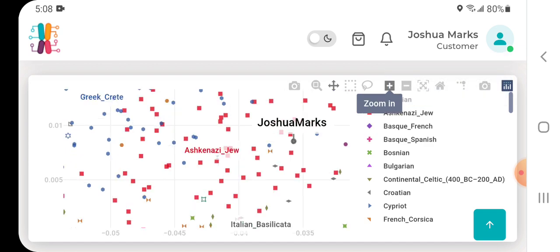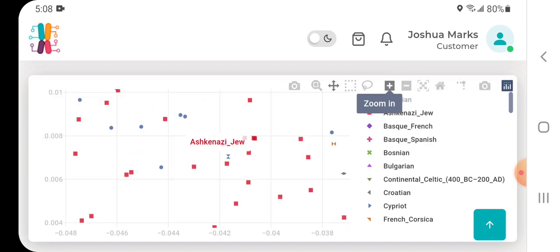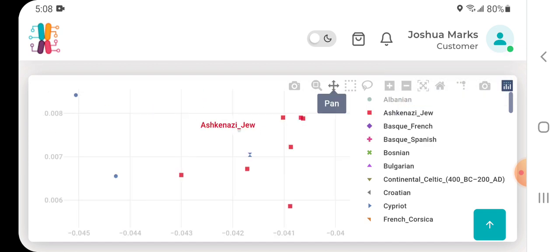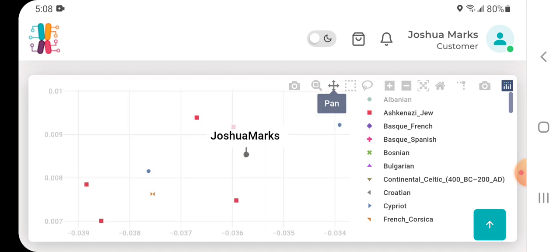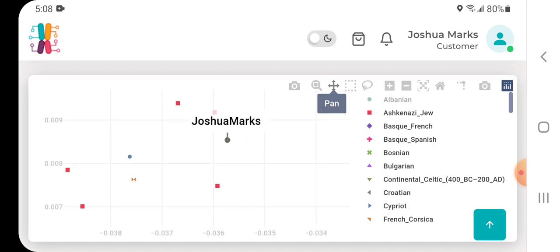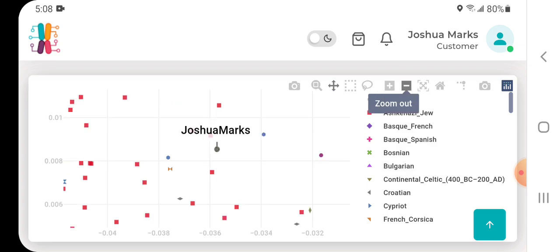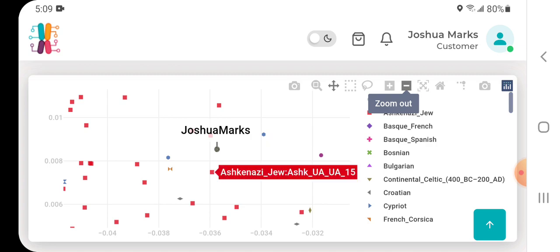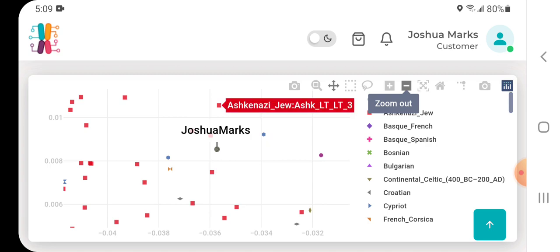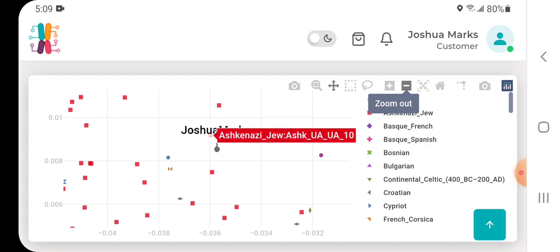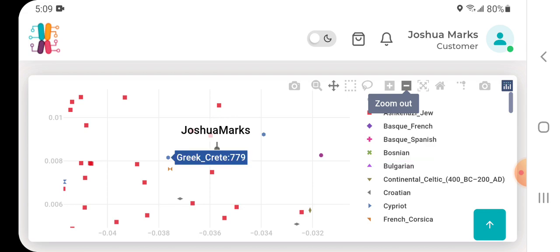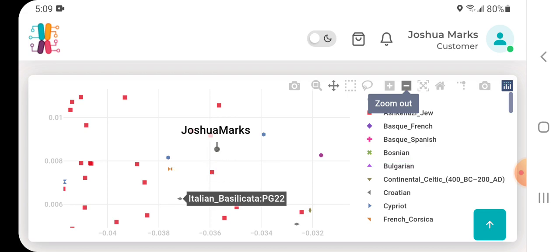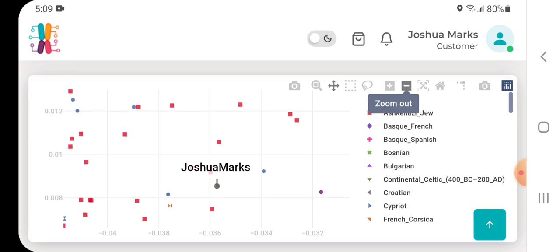There I am. There's a Greek Crete individual very close to me, Ashkenazi Ukrainian, Ashkenazi Lithuanian, and Greek Peloponnese, Greek Crete, Italian Campania, and Basilicata. So you get the idea.